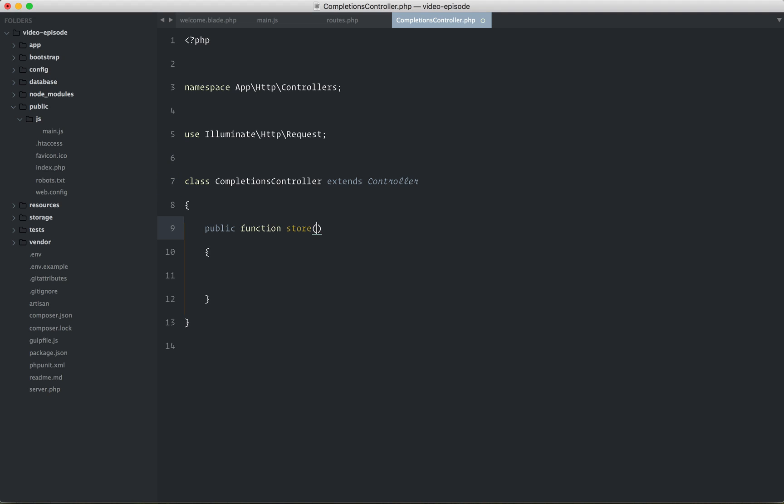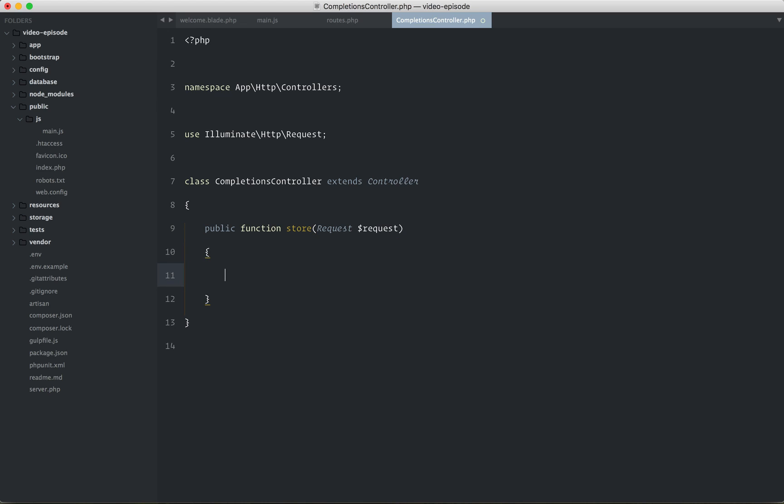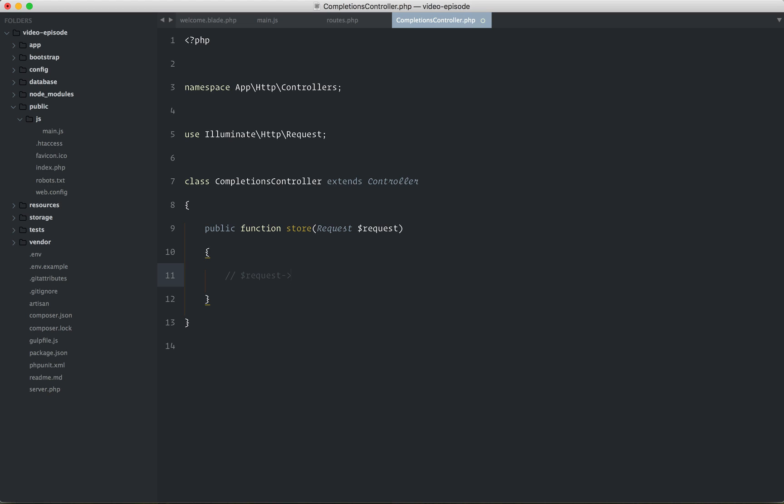Now, this will accept the request, and presumably we can fetch, for example, the ID of the lesson or the content that we are completing through here.